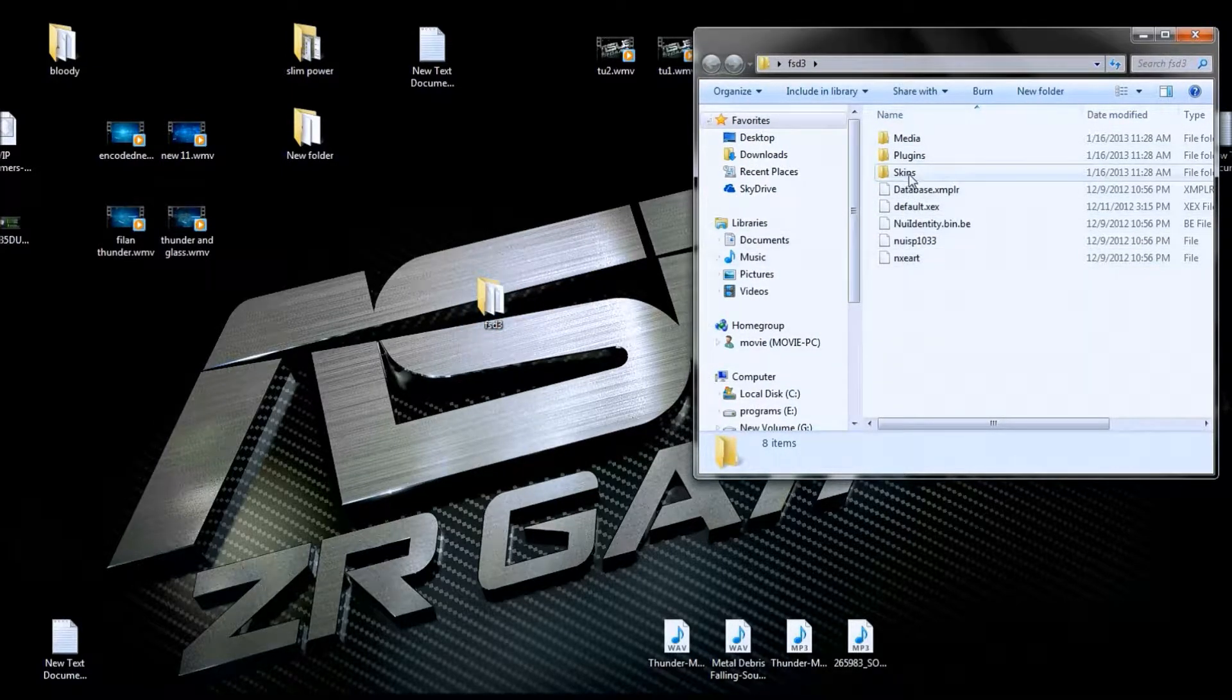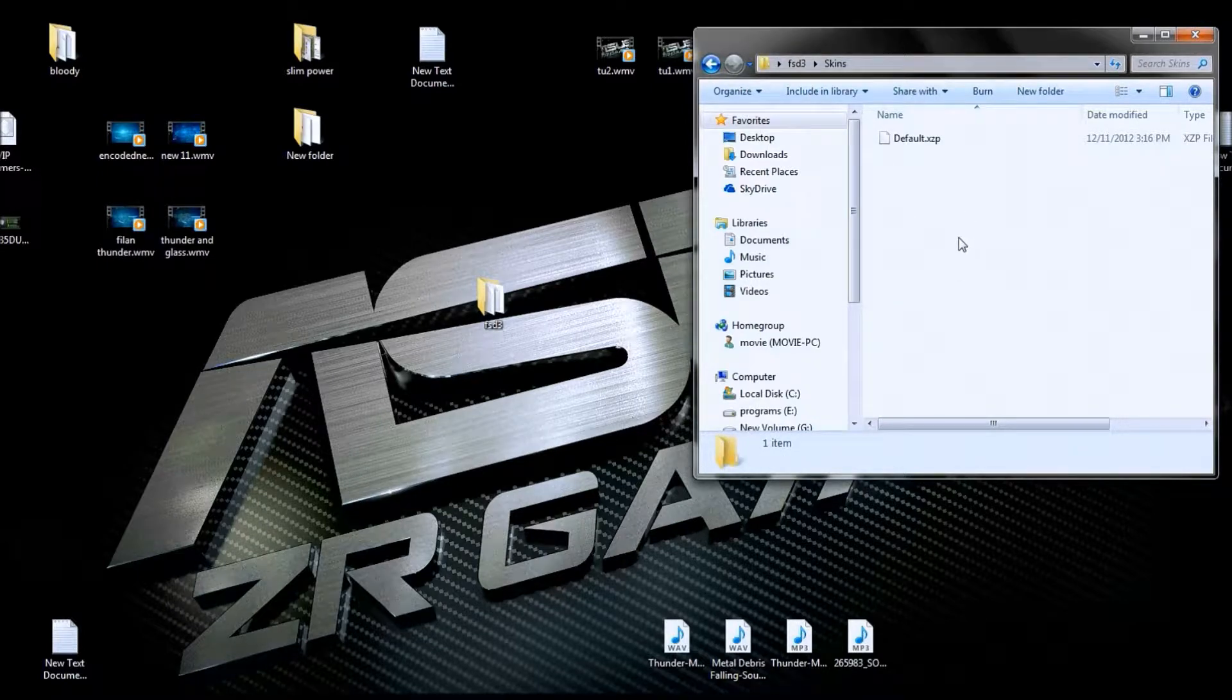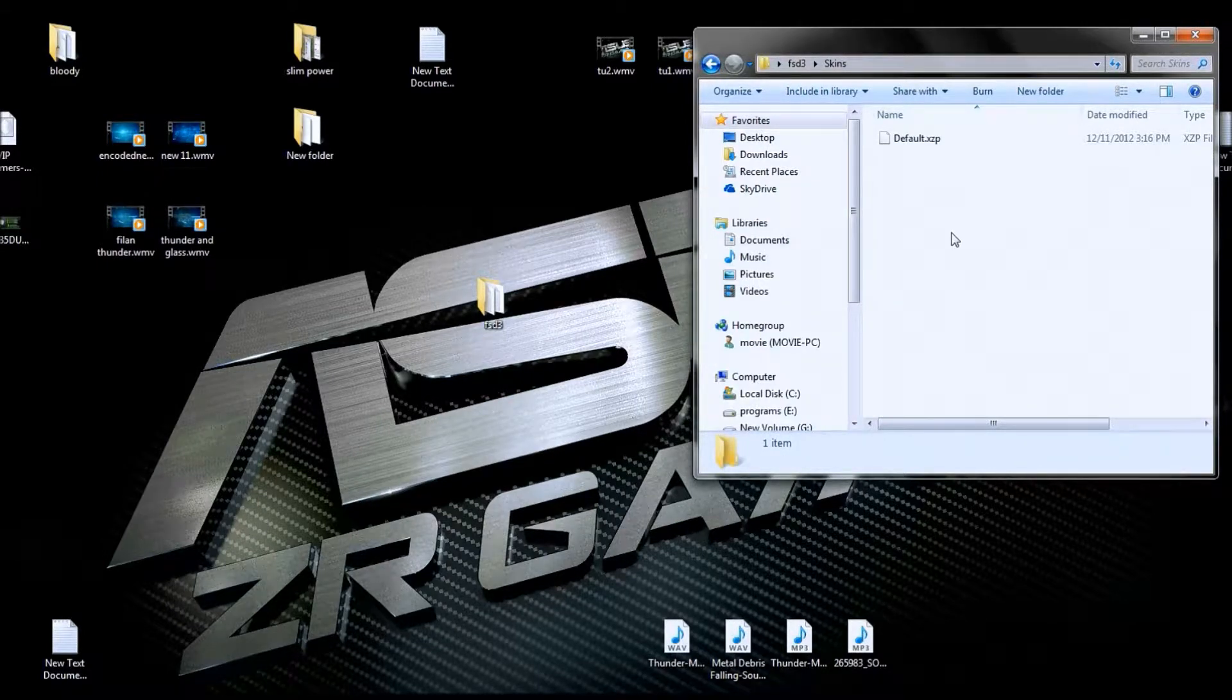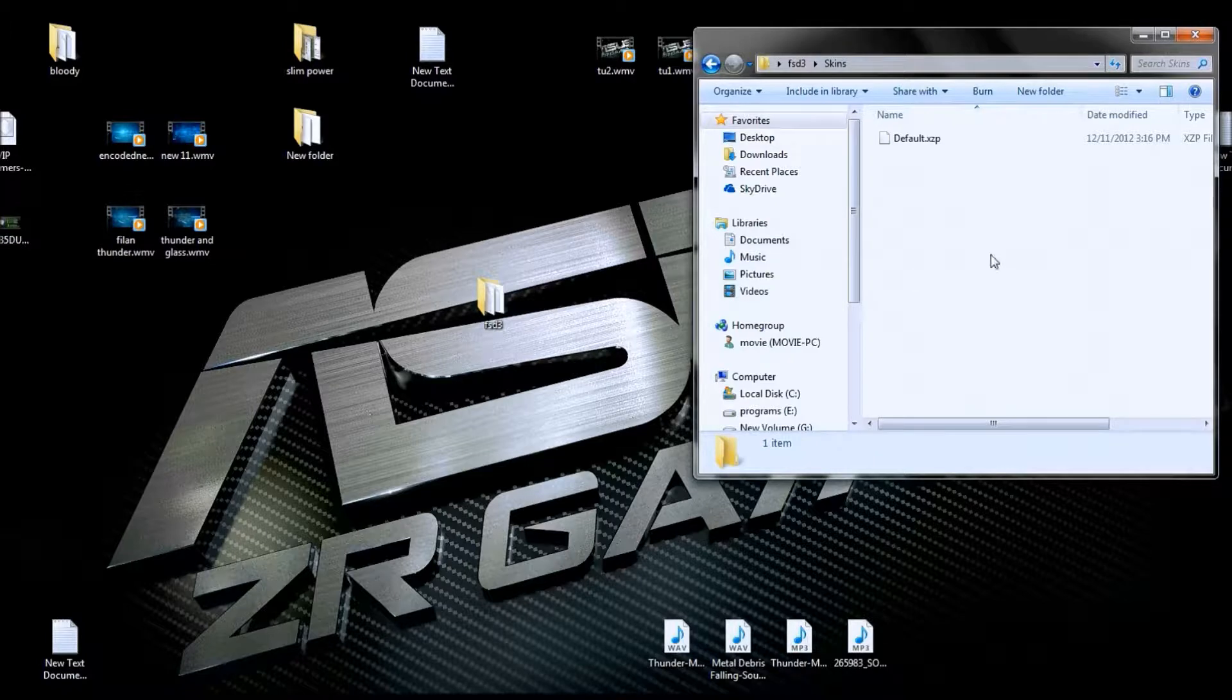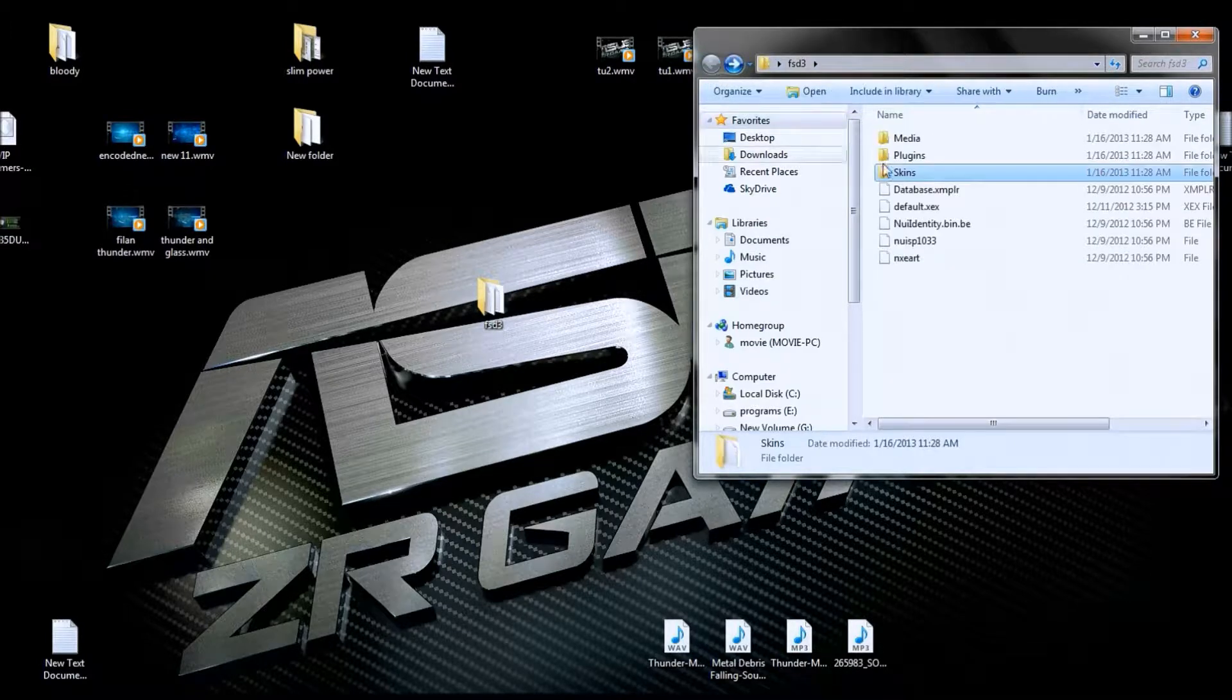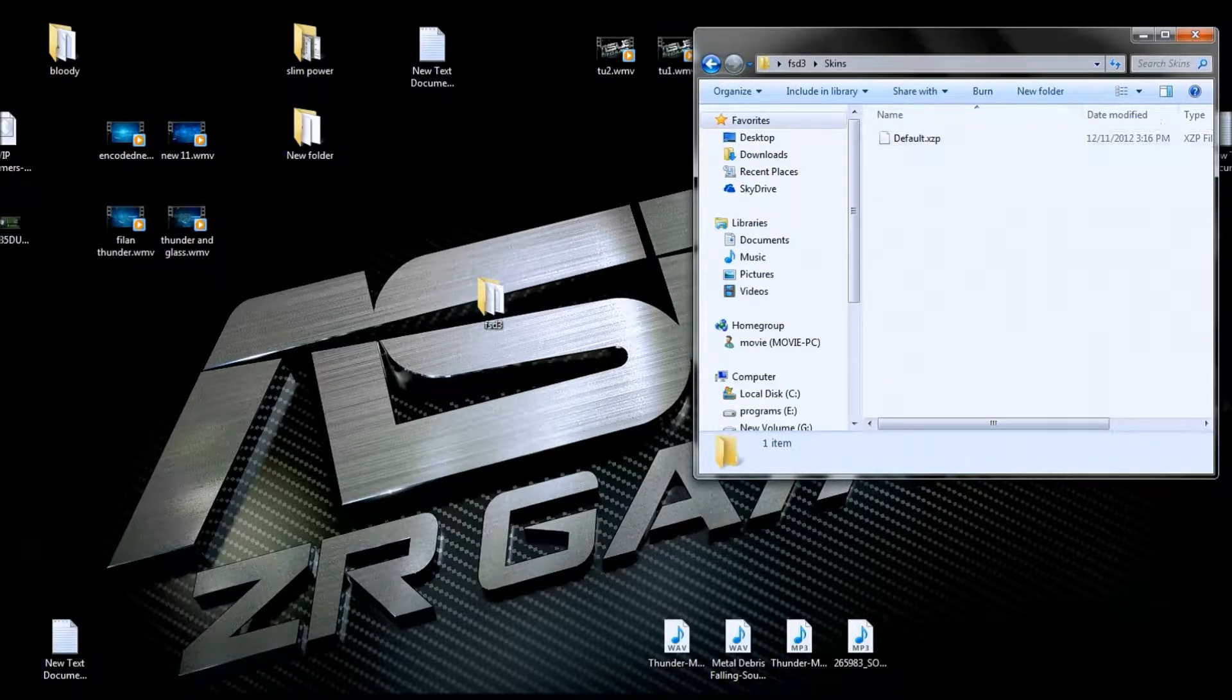Now for skins, you can have more than one skin in here. Just make sure you get your skin for the proper version of your Freestyle Dash. Like we said it was 483, you want to get a skin for 483. And we stick it in the skins folder.